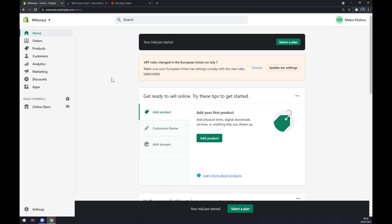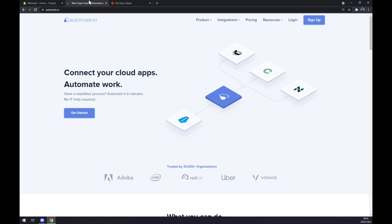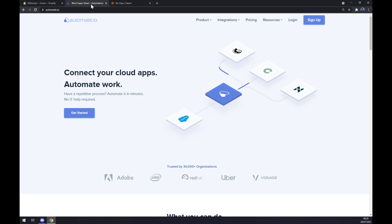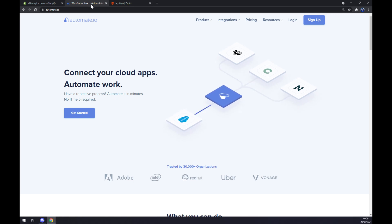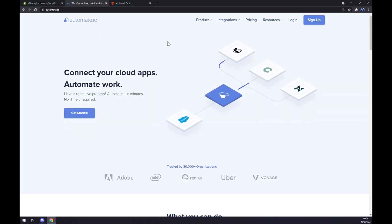Even though you can make some integration straight through Shopify, we won't be able to create this one with HubSpot straight away, so we are going to need the help of a third party app. In this case I chose automate.io. I will leave the link in the description underneath this video.